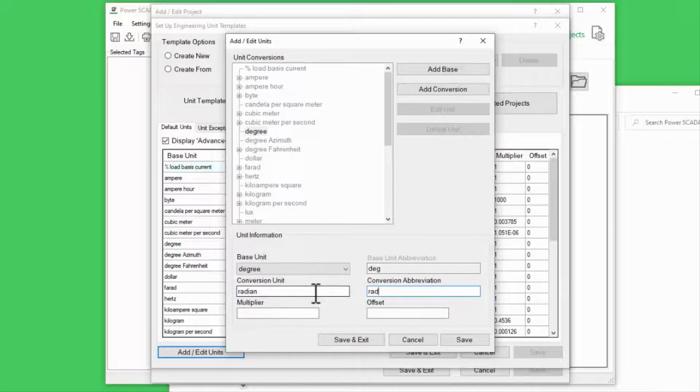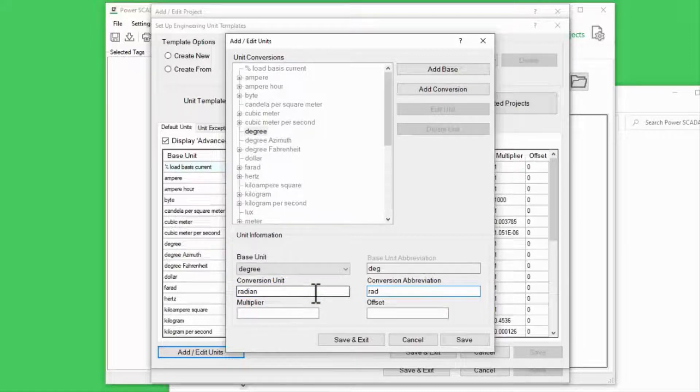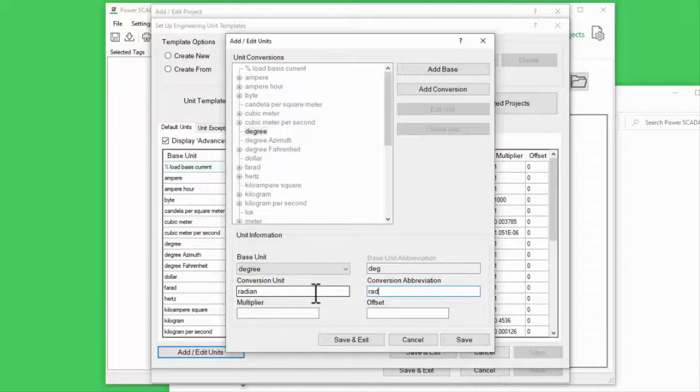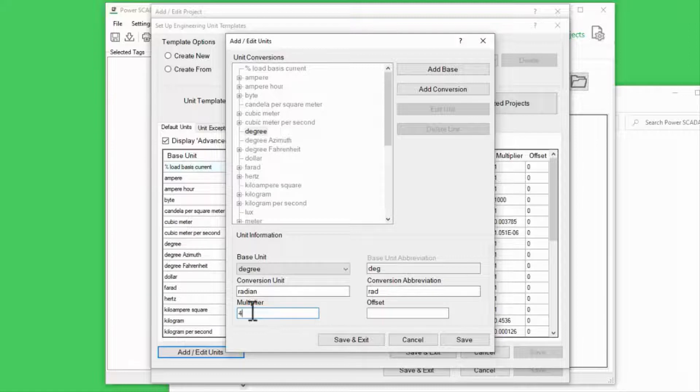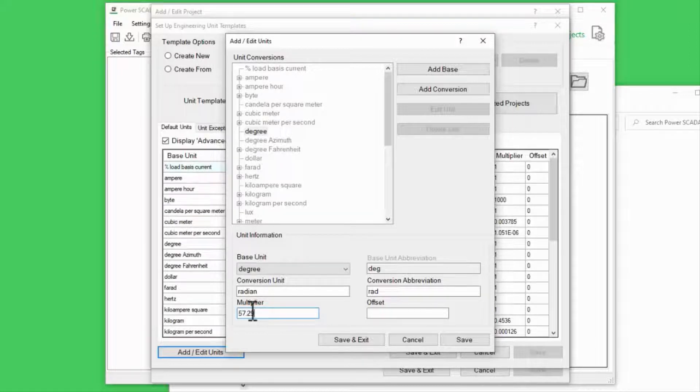Of course, I picked a difficult one because the scale here is technically 180 over pi. However, we'll estimate this with 57.296.